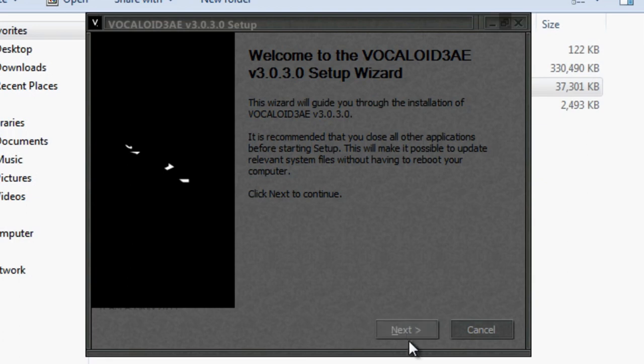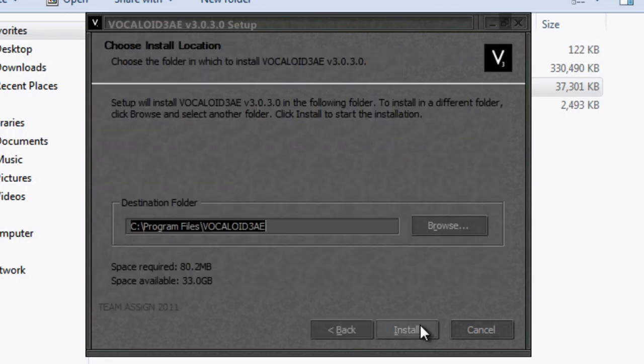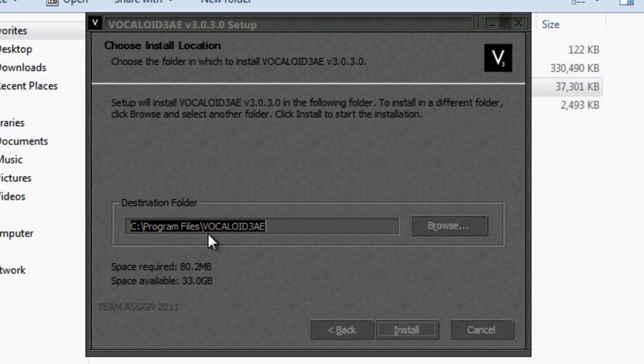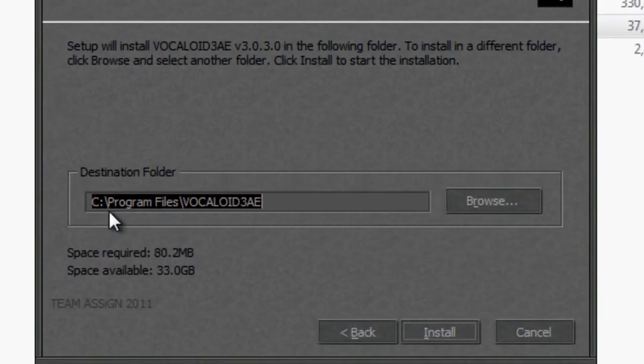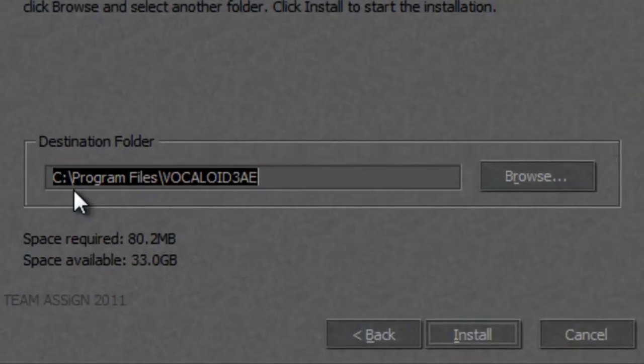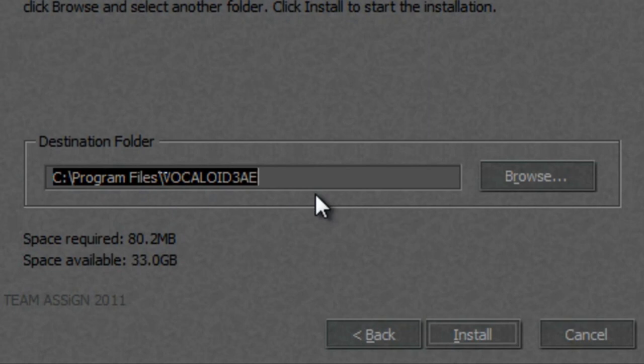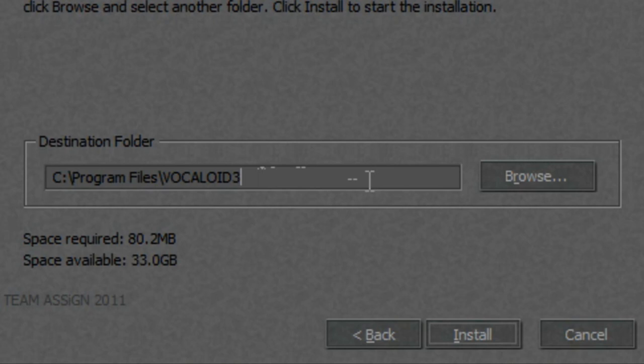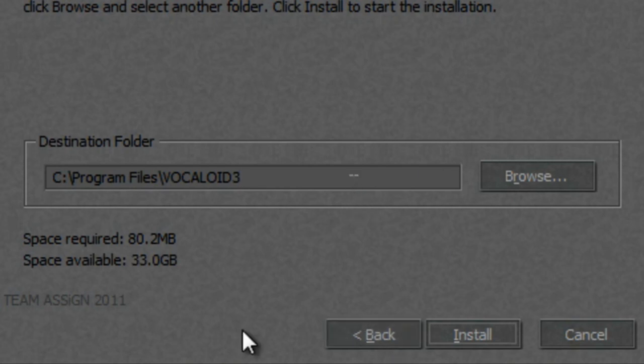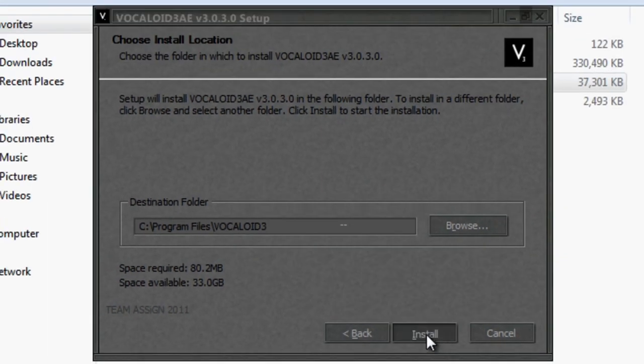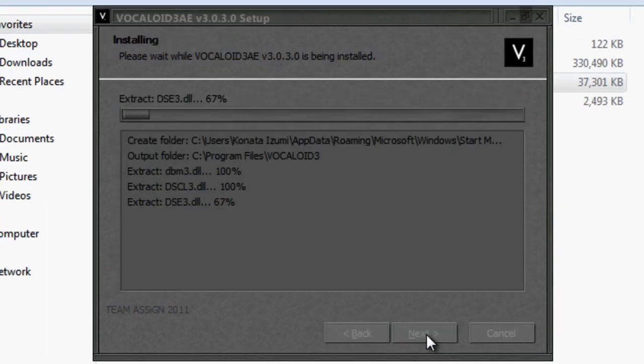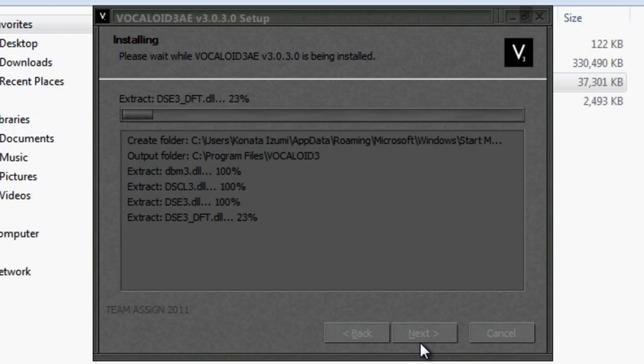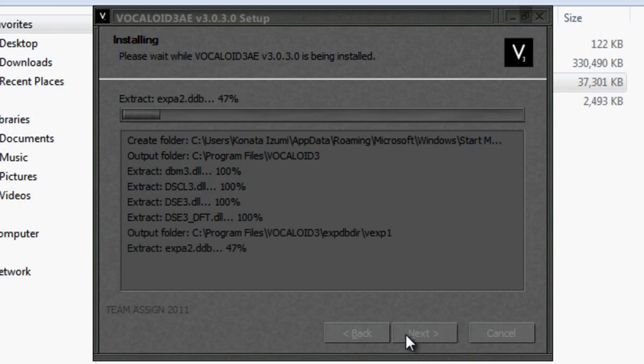Okay, so we'll click next. And the destination folder is program files Vocaloid 3 AE. I like to just delete the AE so that the directory is as close to the original one, because they probably made changes to the directories. So just click install and wait for it to finish installing.